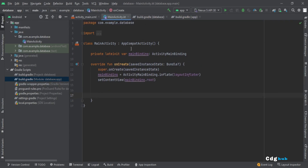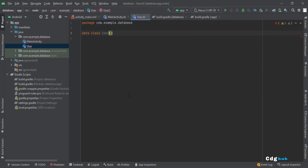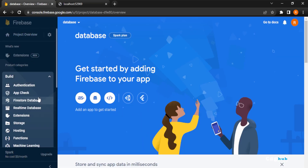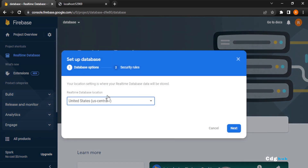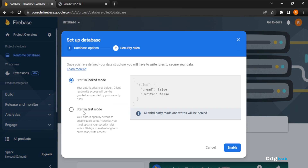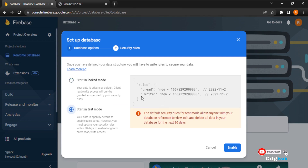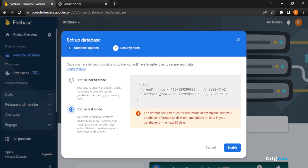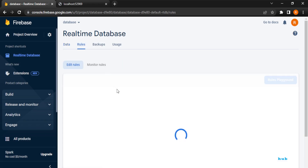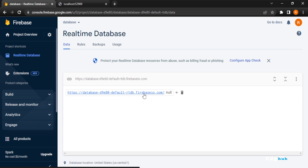Now go to the Firebase console and click on Realtime Database, then Create Database. Choose test mode — in test mode, both read and write are set to true, which allows open access. Locked mode prevents anyone from reading or writing. Since we're just testing, we'll use test mode.